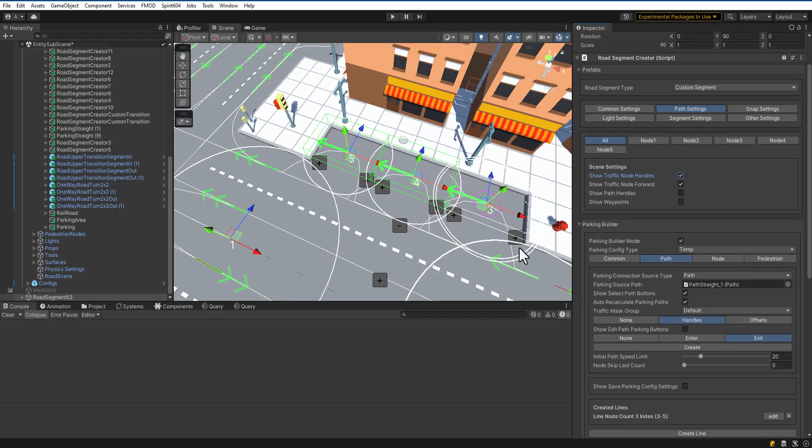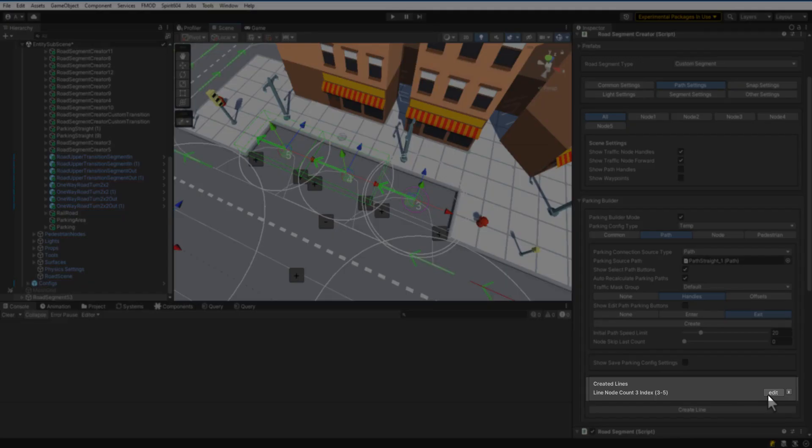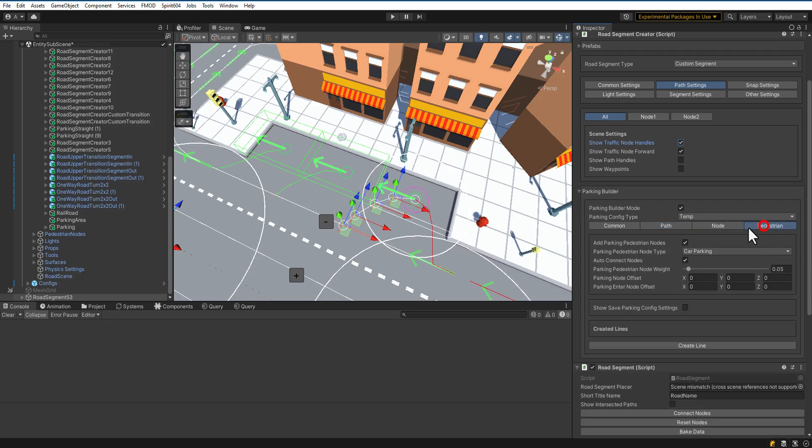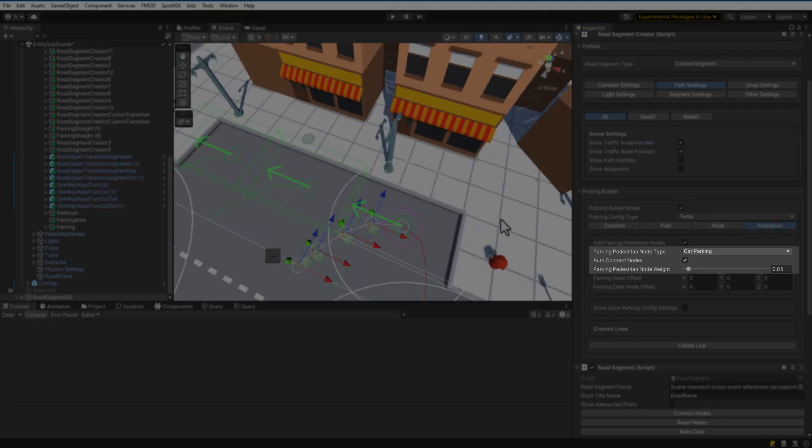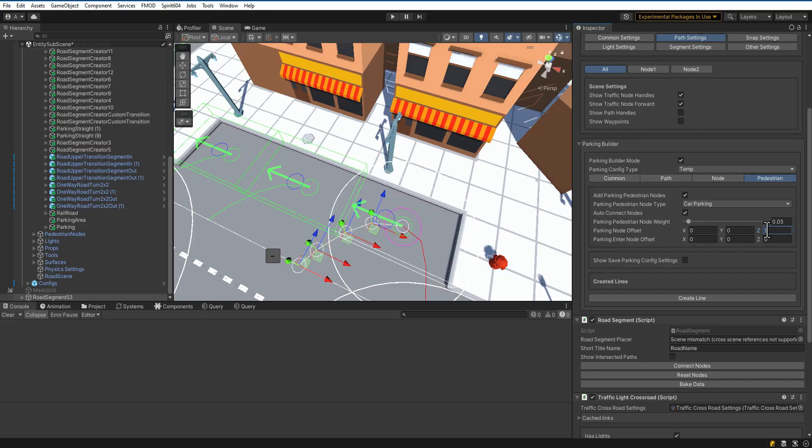As you can notice, we forgot to configure the pedestrian nodes. Let's fix it. Click the Edit button next to the line you have created. Open the Pedestrian tab. Configure the type of pedestrian node and its weight. Then, set the offset for the Enter and Exit pedestrian nodes.